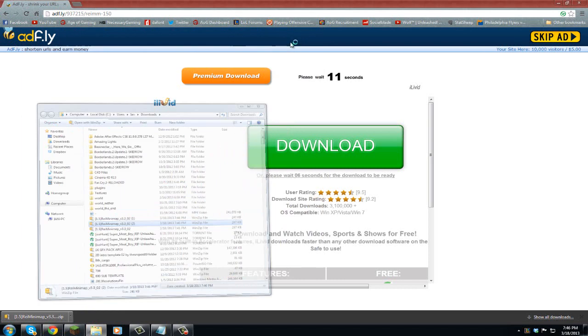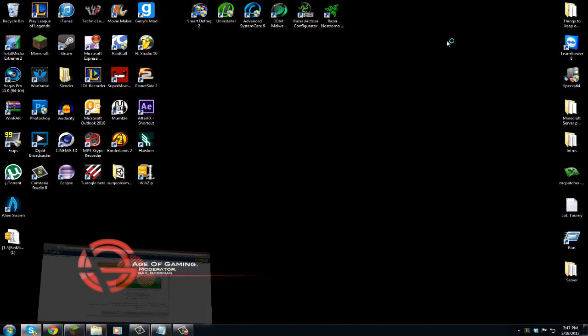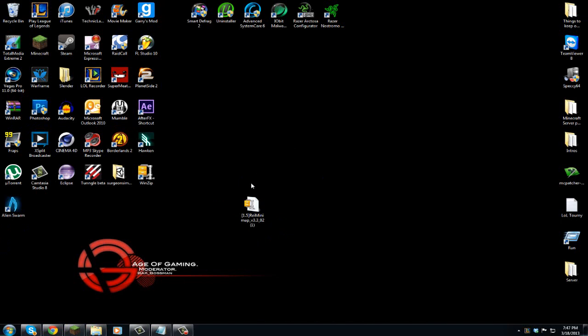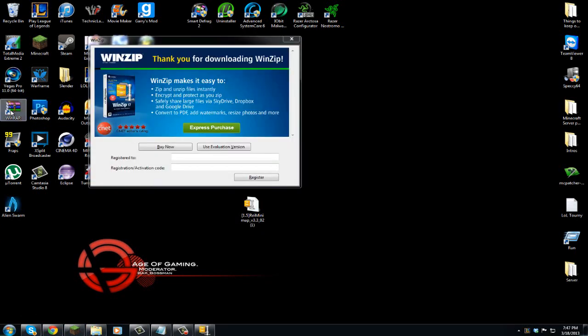So once it's on the desktop, you can minimize that, minimize your internet, and we've got it right here. Okay, so now this is where WinRAR comes in. I have WinZip installed as well, so I have a different icon than you, but I'm just going to use WinRAR.